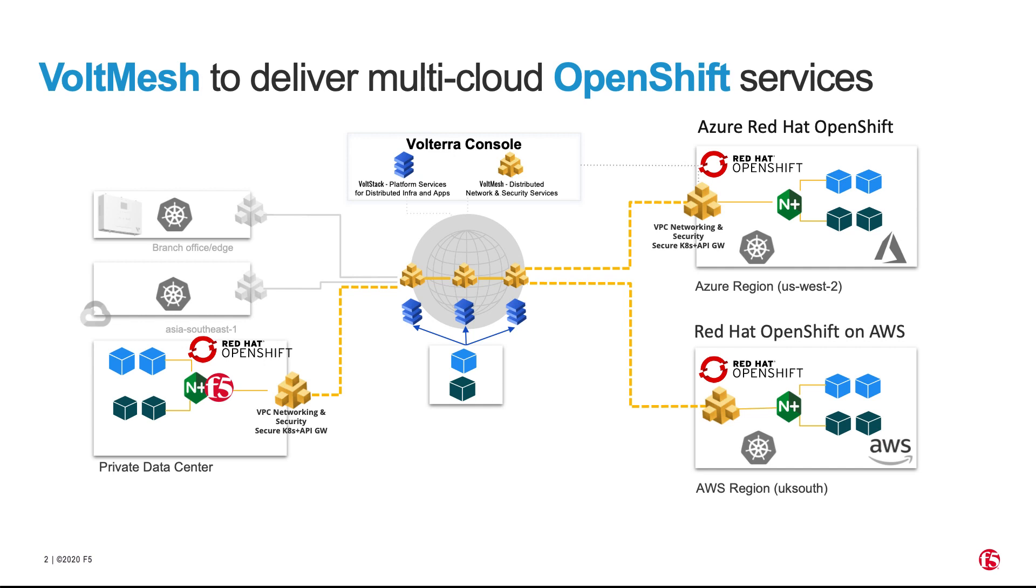Running Voltmesh's ingress and egress gateway for OpenShift, we can discover services and make OpenShift network services available. Let's explore our configuration.